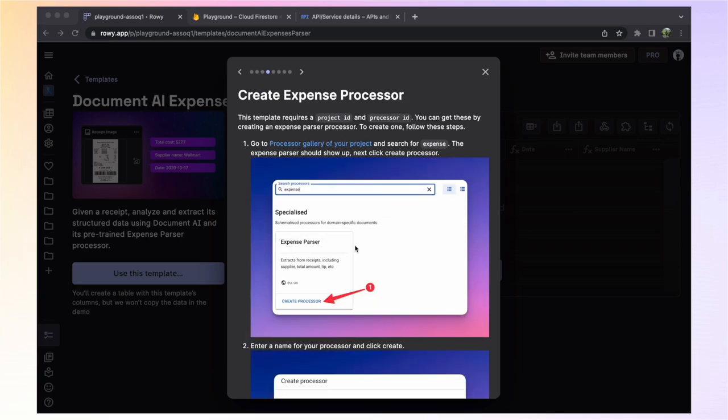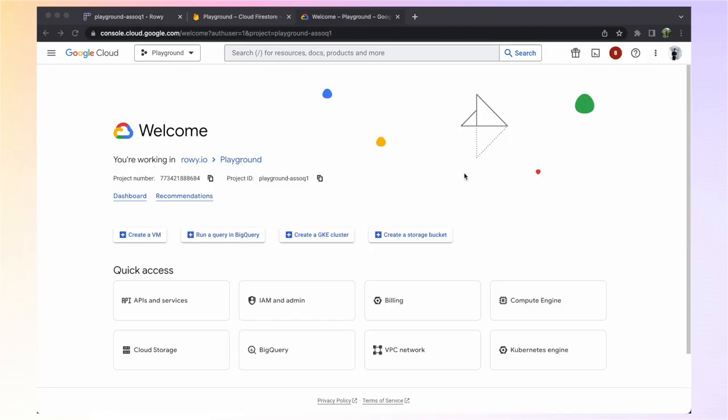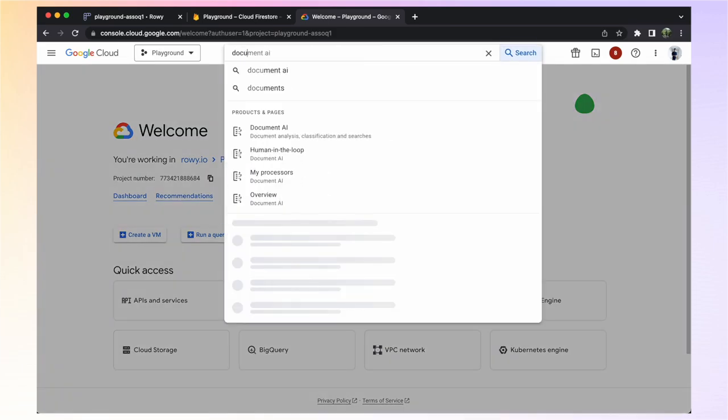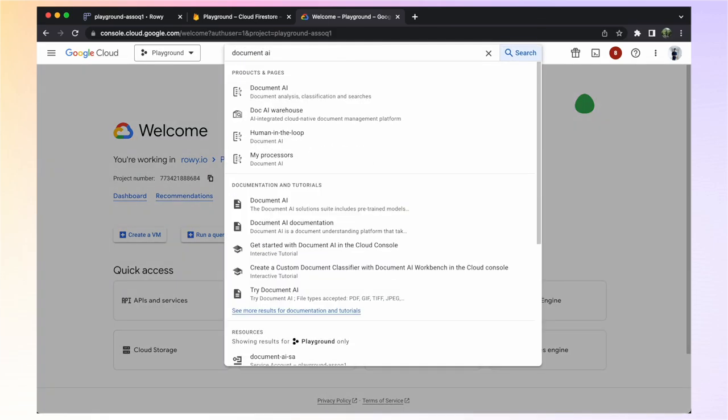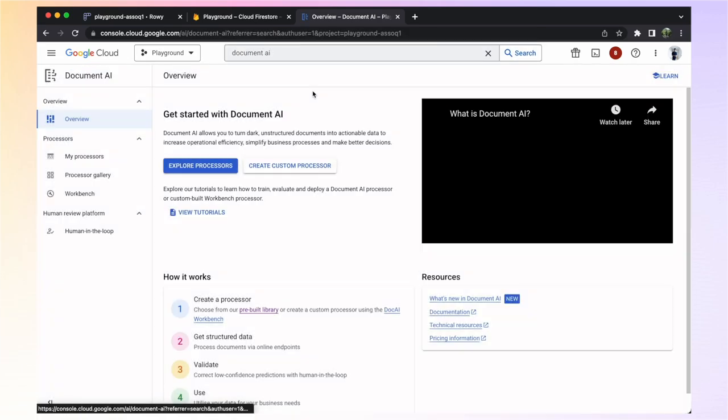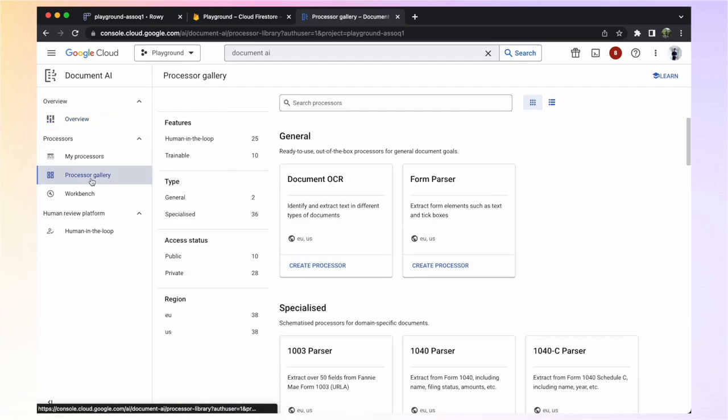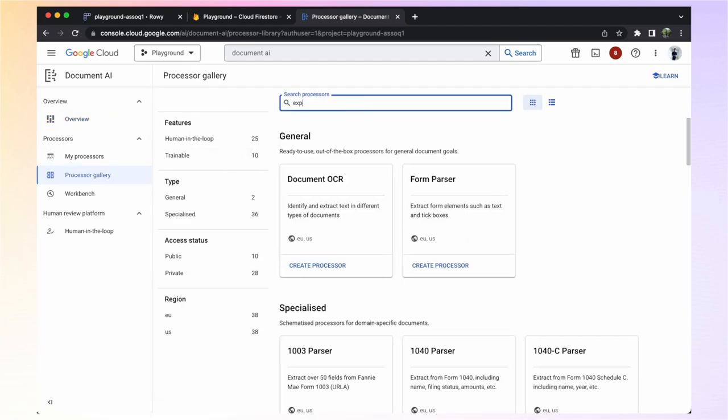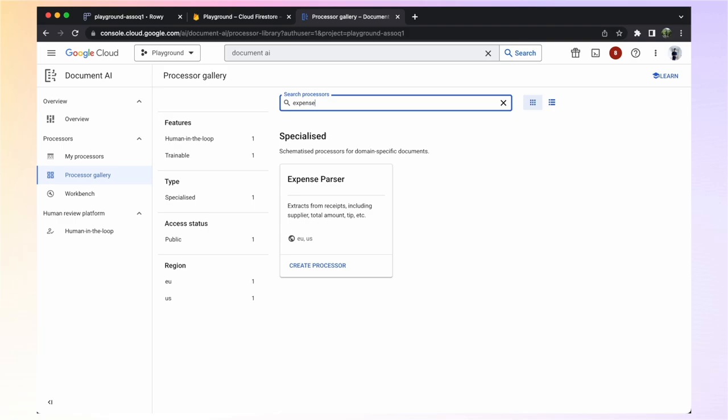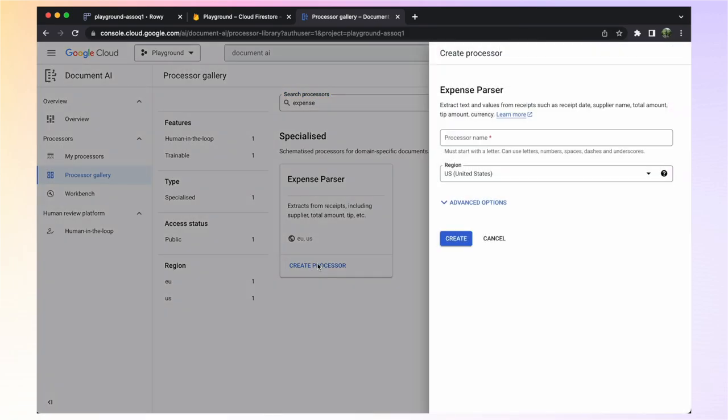To communicate with the Document AI API, we need a project ID and processor ID. We can get these values by creating an expense processor. Back in the Google Cloud console of your project, search for Document AI and select the one that says Document AI. Next, go to the processor gallery and search for expense. The expense parser should show up. Click Create Processor.